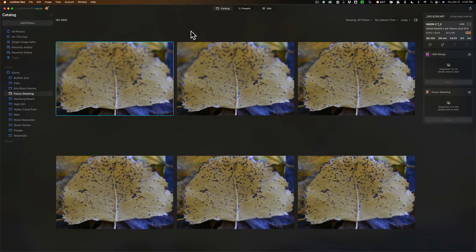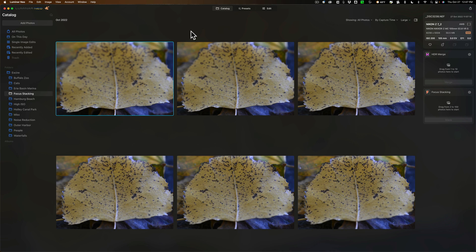That way you have a number of images that are all focused at different points along the scene. Then in post-production you merge those together and you end up with one image that has perfect focus from front to back.